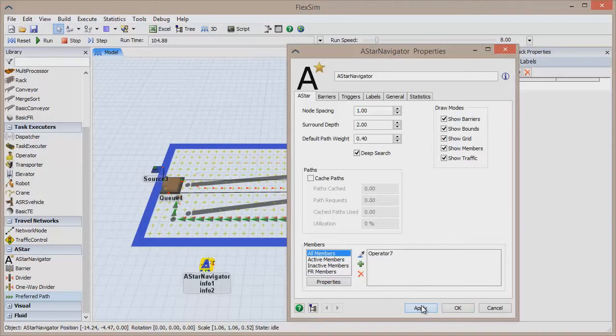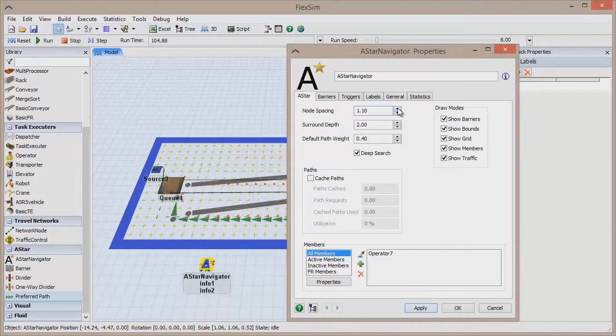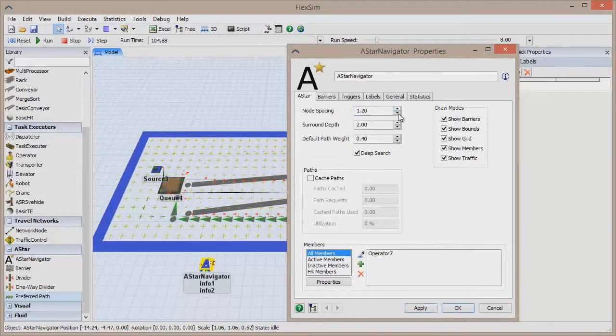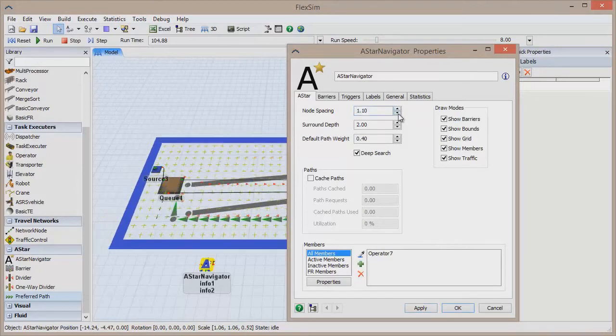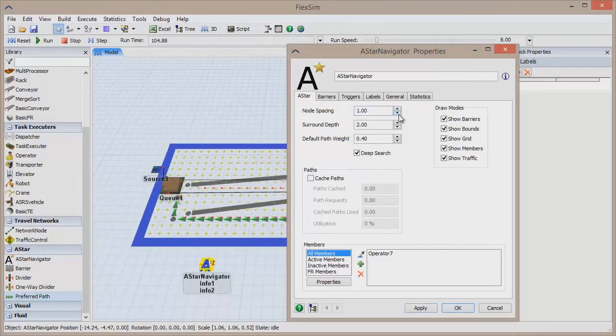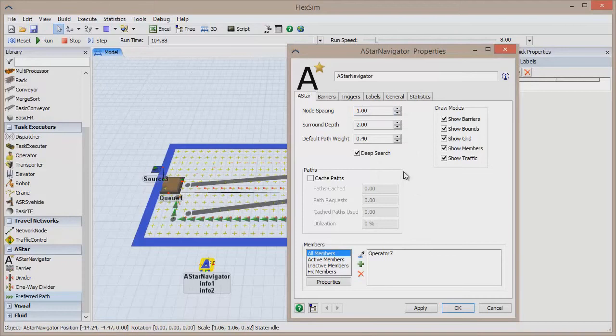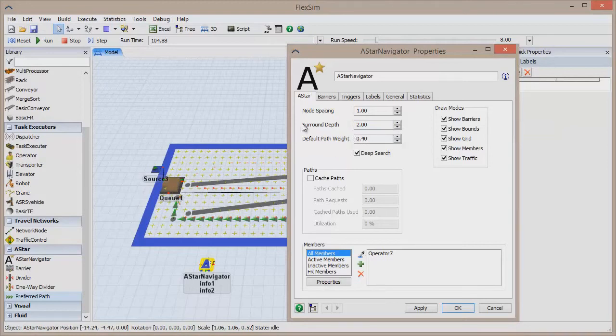Node spacing can be increased to make the nodes on your grid larger, or decreased to make them smaller. Smaller nodes means more detail in the paths. Surround depth is the amount of space between the bounds of the network and the outermost barrier object. Default path weight changes how much priority is given to each path, and we'll come back to this in just a moment.